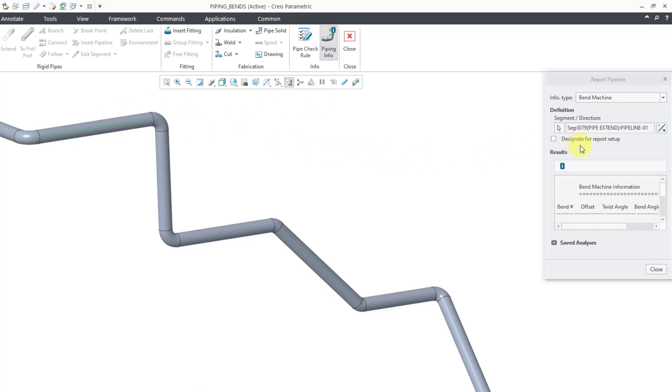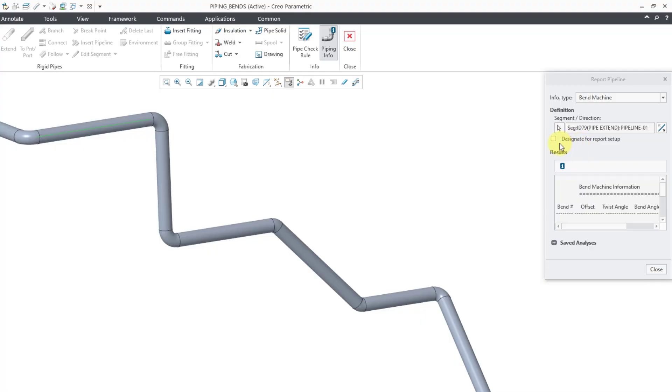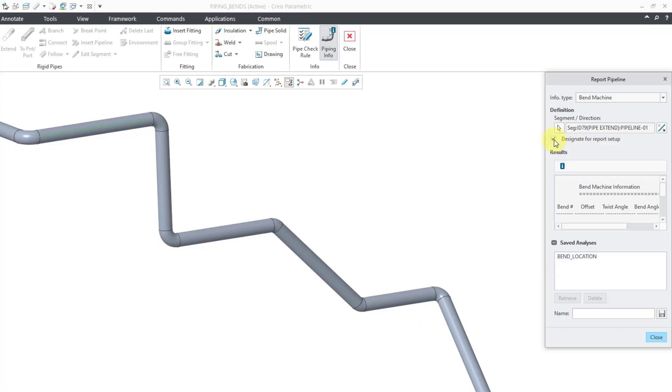This is the important step. Here we have a box that says Designate for Report Setup. We need to check this box if we want to have this information available in drawing mode to use in a repeat region. So I will check the box.